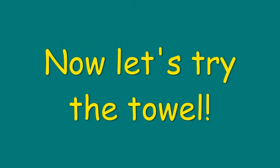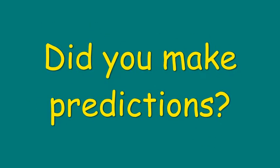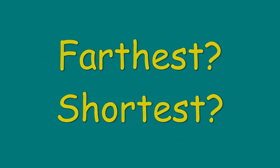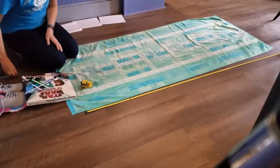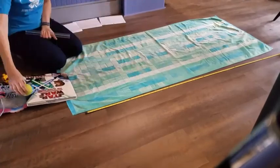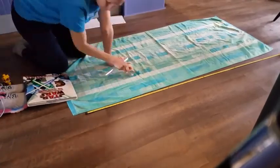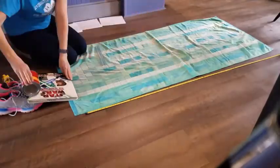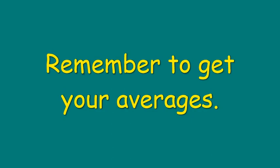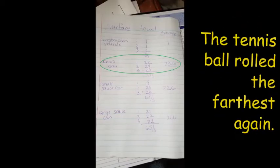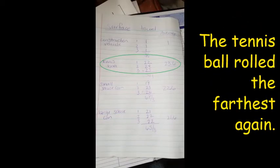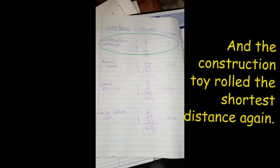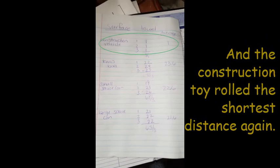Now let's try the towel. Oh wait! Did you make your predictions yet? For the farthest and the shortest distances? Alright, get your towel set up and start rolling. Take all your measurements just the way you did before. And now let's check our data and predictions. Remember to get your averages. Oh, the tennis ball rolled the farthest again. And the construction toy was the shortest again.